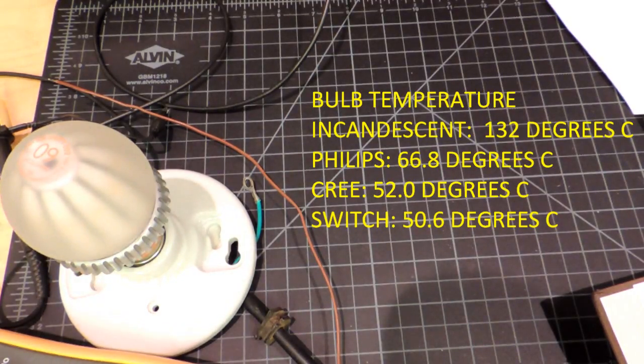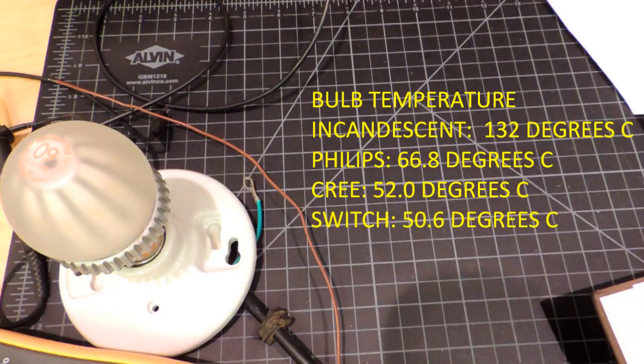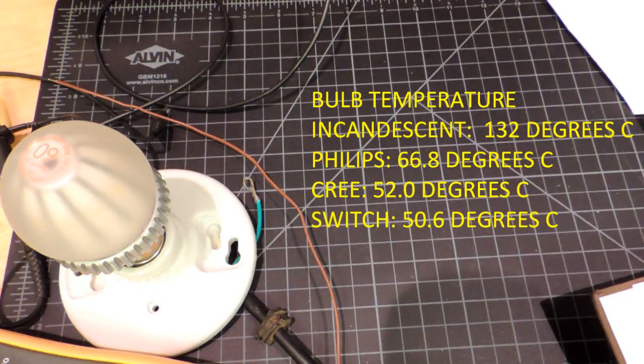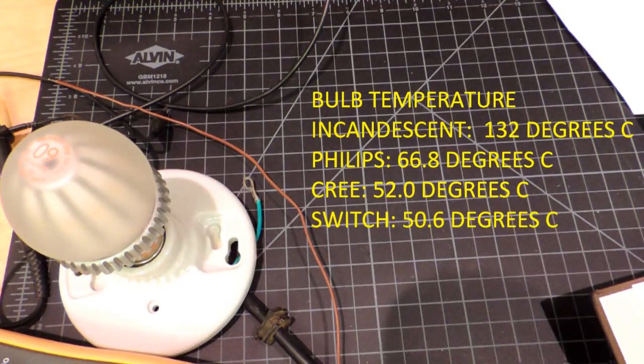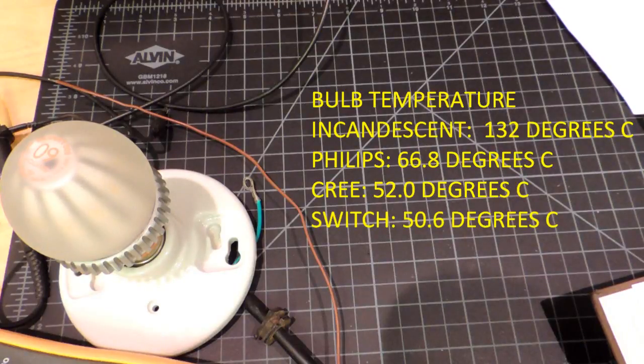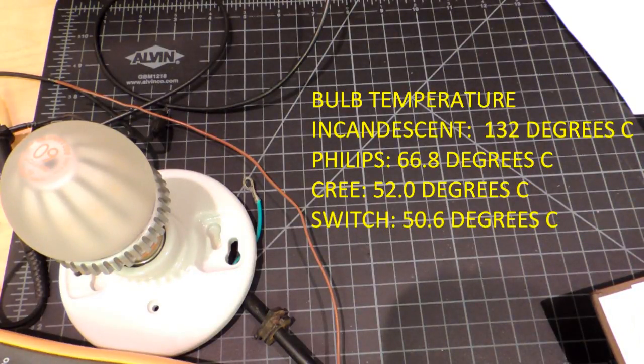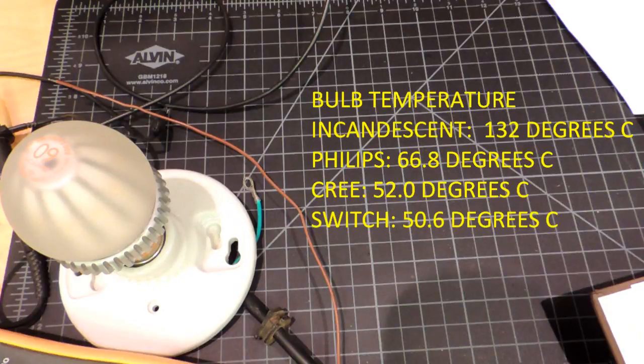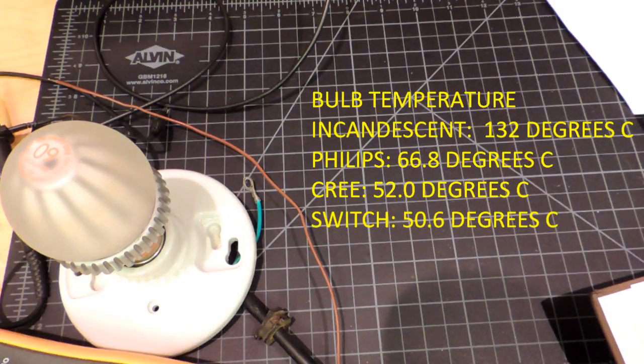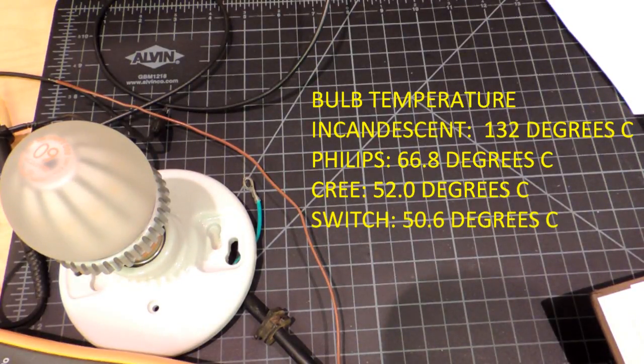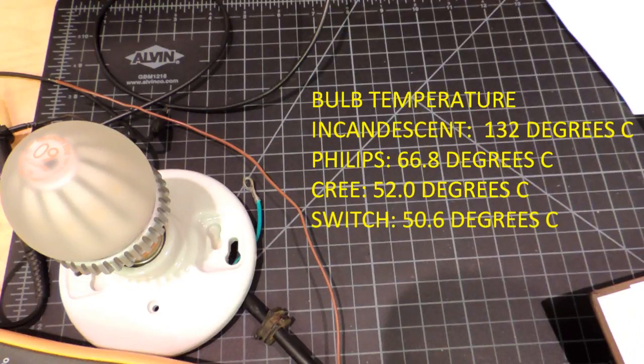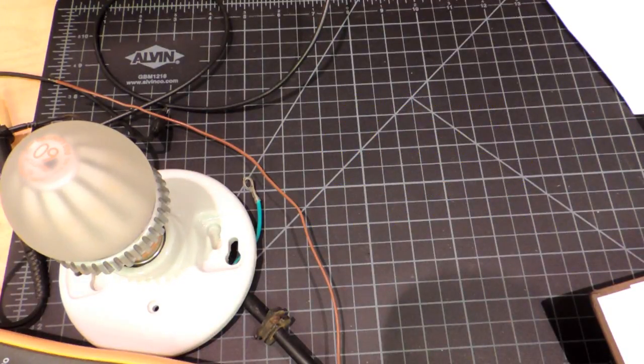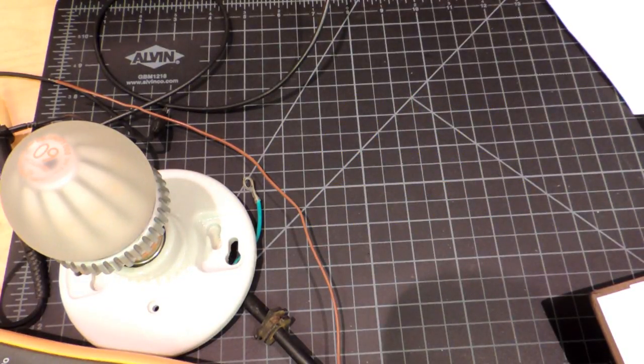So here's the temperature table. Obviously the incandescent light bulb right at the very top there at 132 degrees, no surprise. And then the Cree bulb and the switch bulb, all similar with the Philips above that. Now the real measurement of course is right at the surface of the LED, because that really determines the reliability, but that'll have to wait until I actually take the bulb apart.